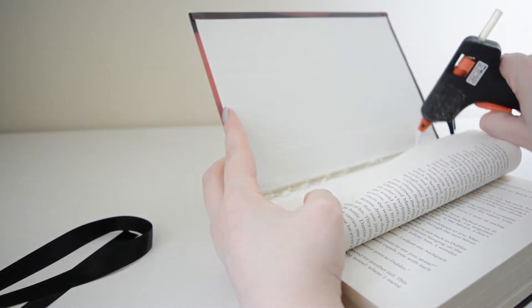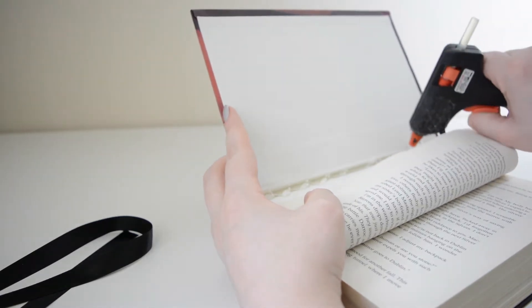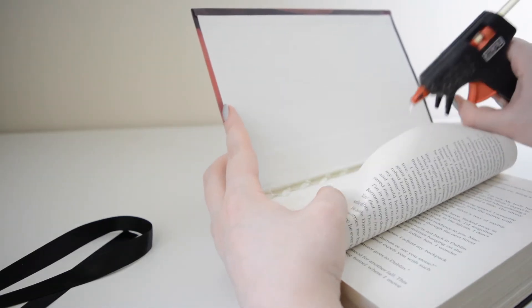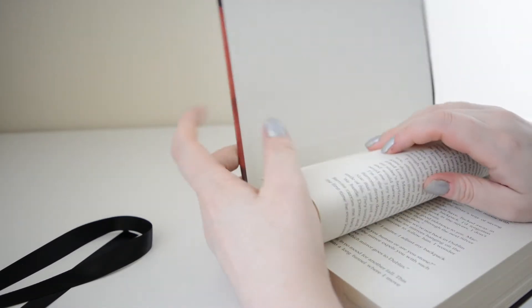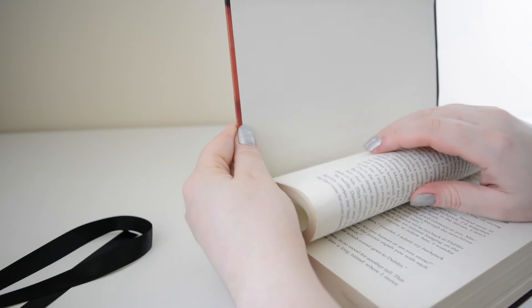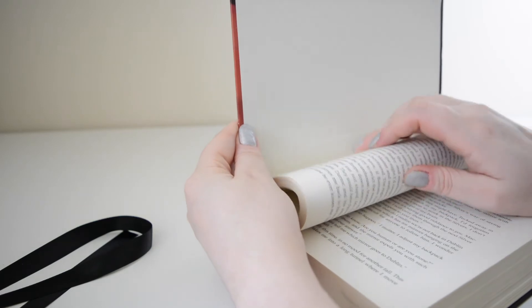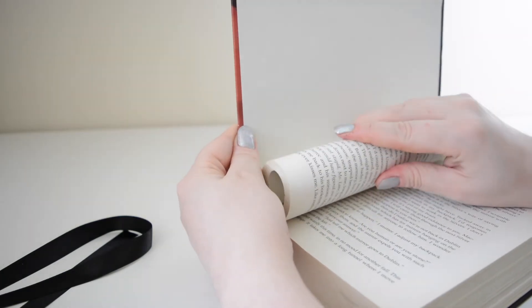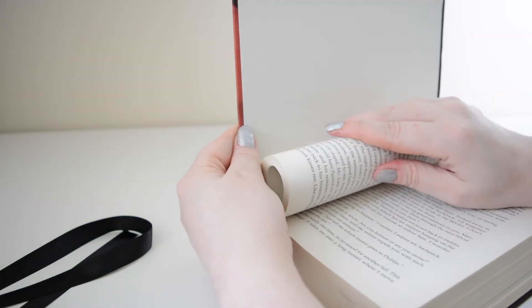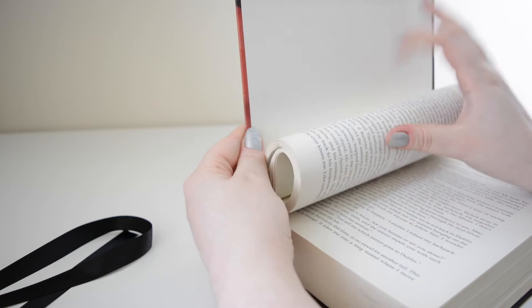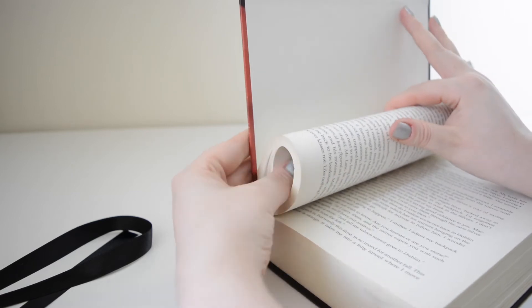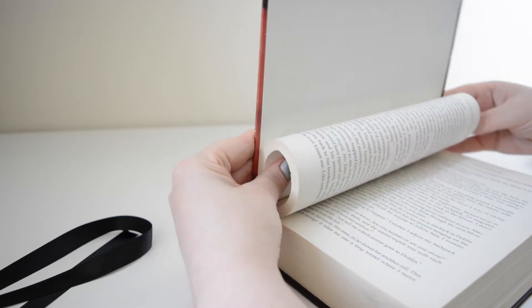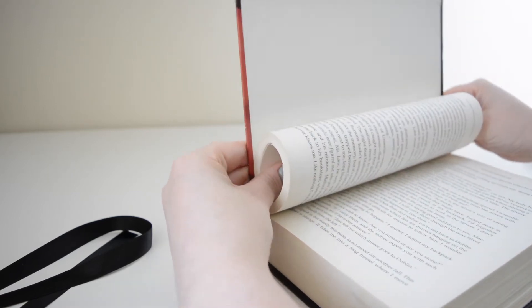Now begin squirting your glue along the edge where the pages meet the spine. Do be careful as this glue will be very hot. When you've done that gently roll the pages back up into place and hold for around 30 seconds or so until the glue has cooled.